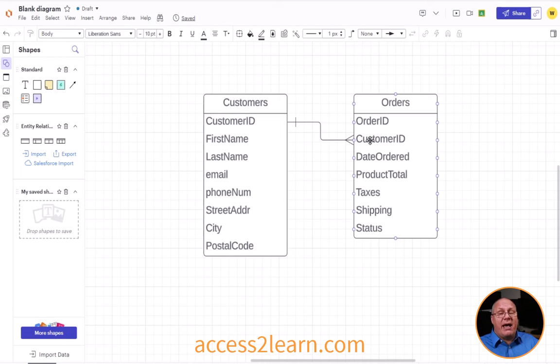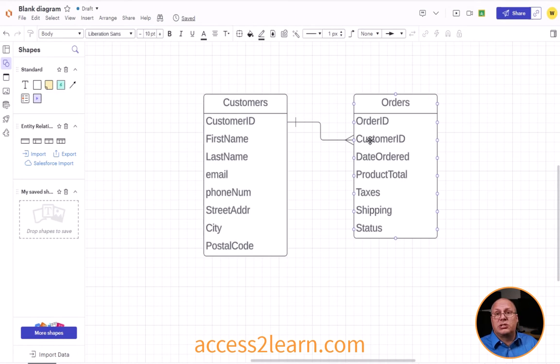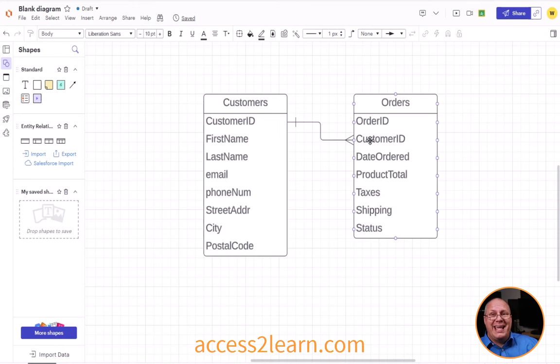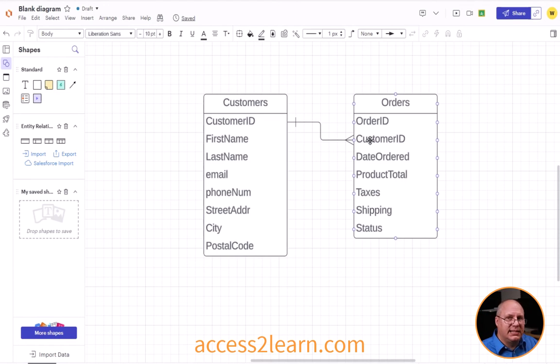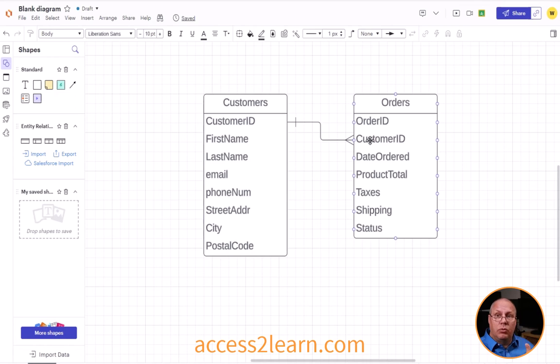Now I can have multiple customers but each of those customers can have multiple orders. I cannot have with this instance one order that has multiple customers. And that's an important thing.